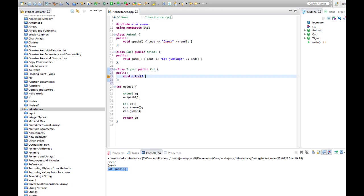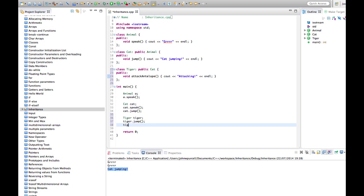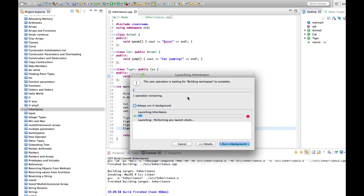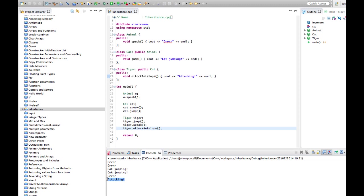So let's say 'attacking antelope'. And so now we could say Tiger tiger, and tiger's got all the methods that Cat has. Like we can say tiger.jump, we could say tiger.speak, and we could say tiger.attack_antelope. Let's run this and make sure that it works. So there we go, we've got attacking from our Tiger here.